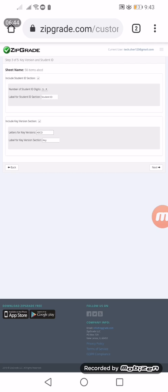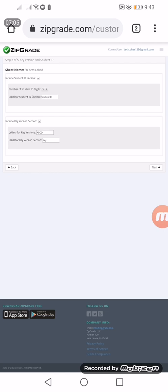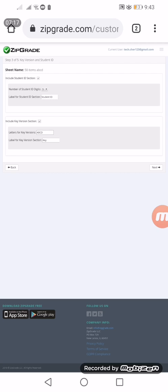The second one is include key version. If you only have one key answer and you haven't made different sets of exam, we don't need to put it on the answer sheet. But if you make different sets of exam, then we should include it. It's up to you. For me, I will not include that. Next.